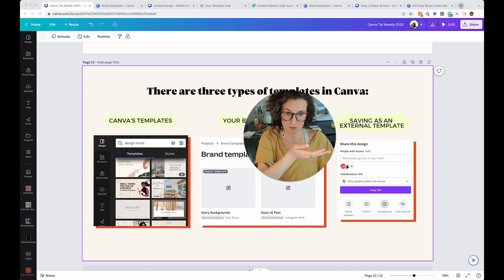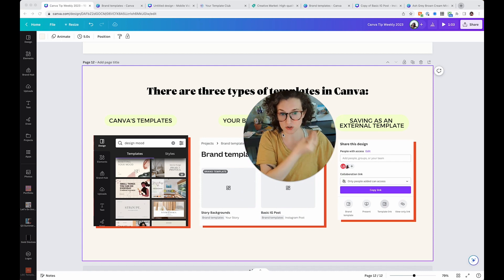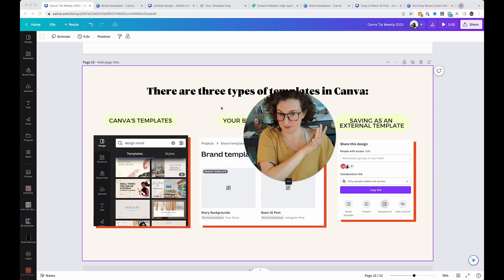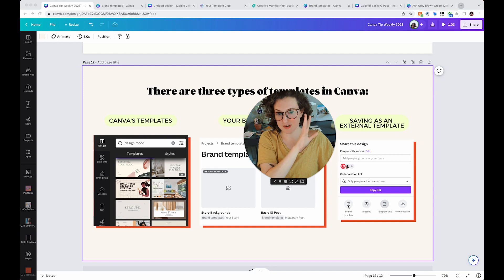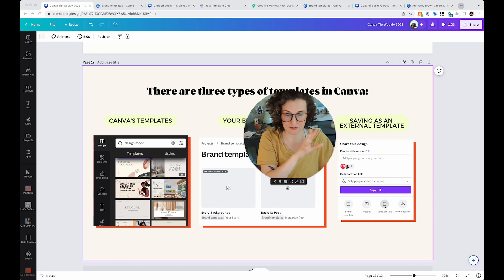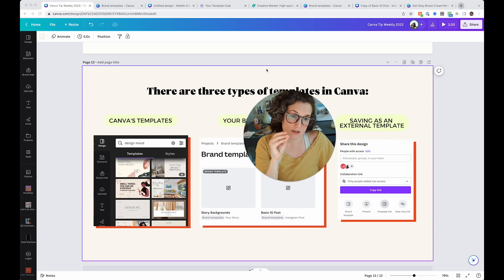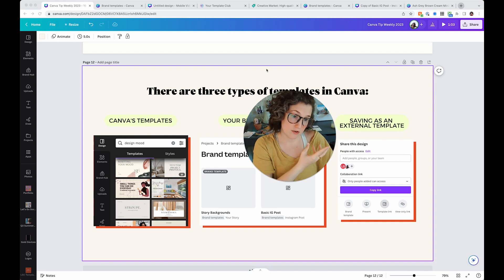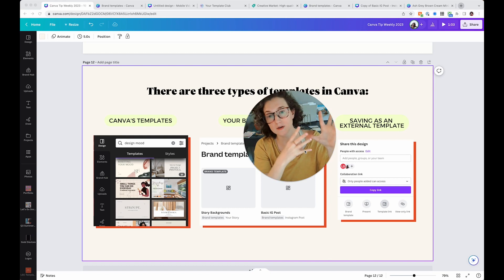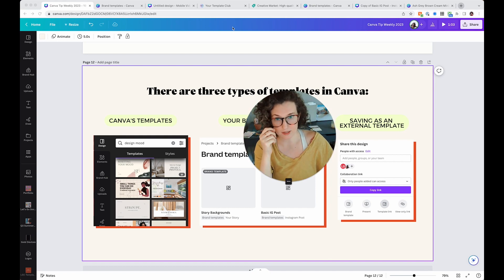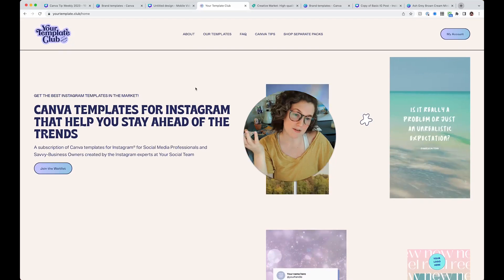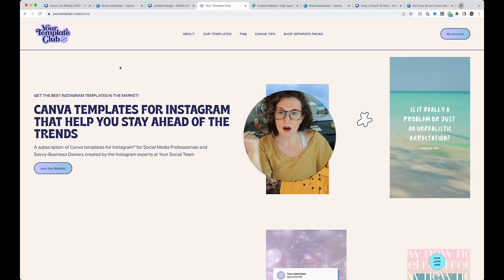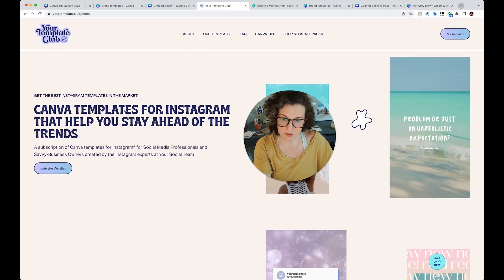And then if things weren't confusing enough, here is what we all know and love, saving as an external template. I know. Why is it called this? I don't know. Because you've got brand template, you've got template link, you've got Canva templates. When you save documents as templates to give to others and you get this template link, it allows them to have a copy of your design.